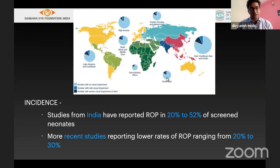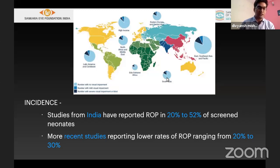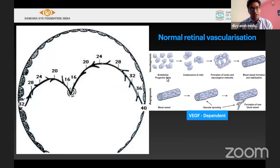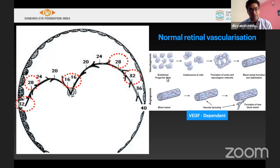Incidences in India are reported from 20 to 52% having ROP. The most recent study showed that it is ranging between 20 to 30% of neonates. Normal vascularization starts at around 16 weeks of gestation, and gradually by around 28 to 32 weeks, the nasal vascularization is complete, and by around 40 weeks, the temporal vascularization is complete.